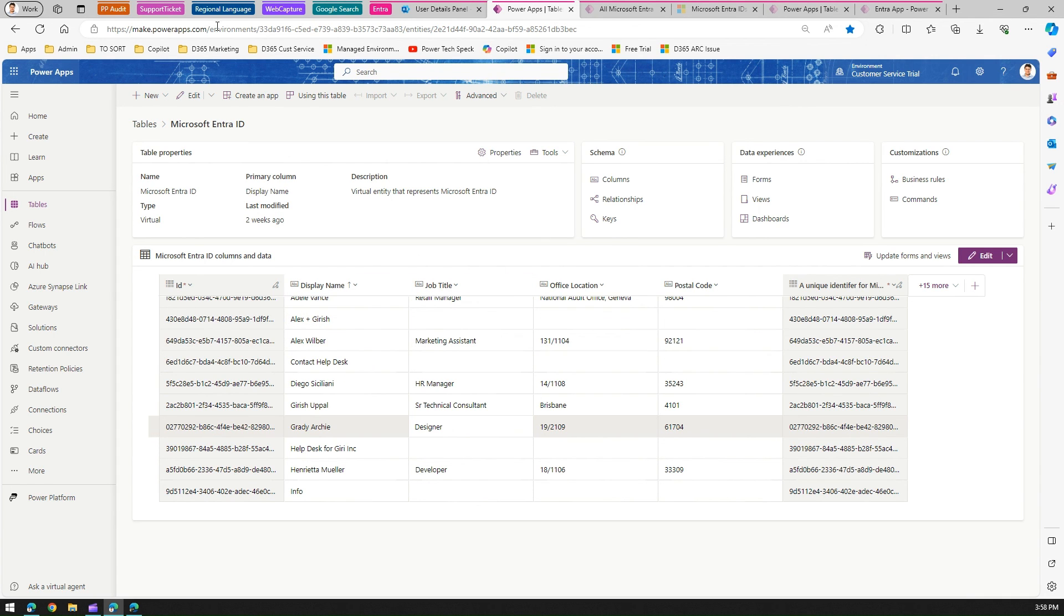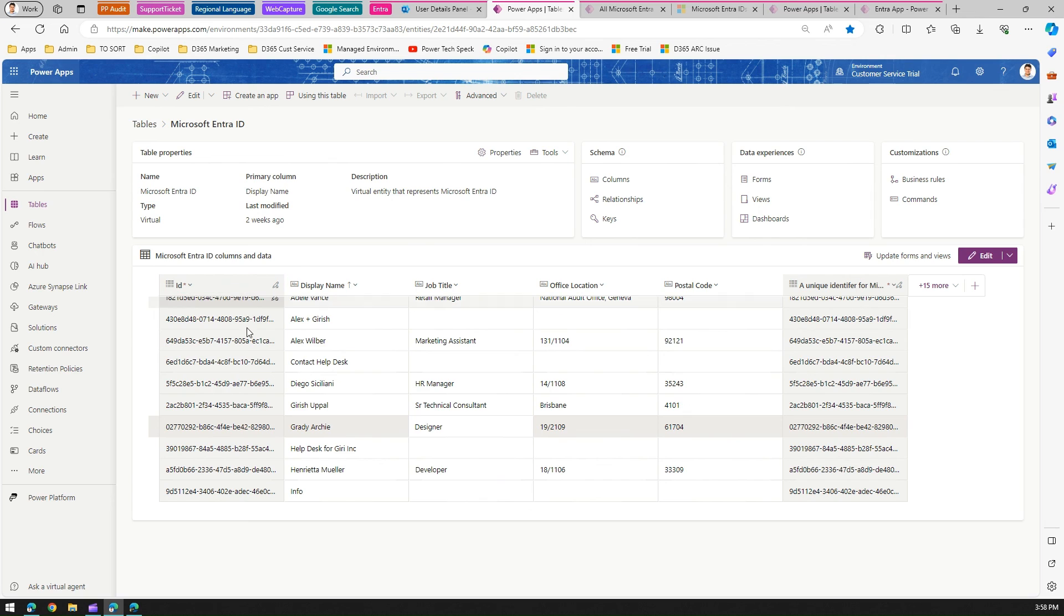That's it for this—it's all about Microsoft Intra ID table. It's a useful table with various views, forms, and a set of columns which you may utilize within your model-driven apps. Thanks for watching.